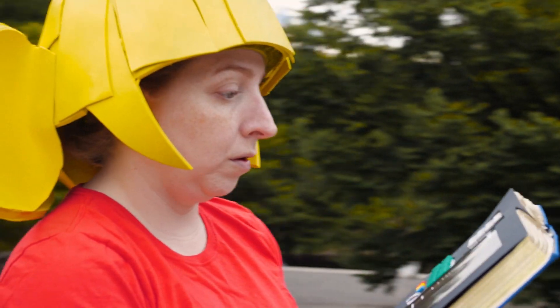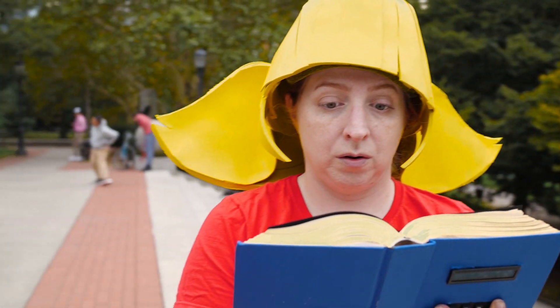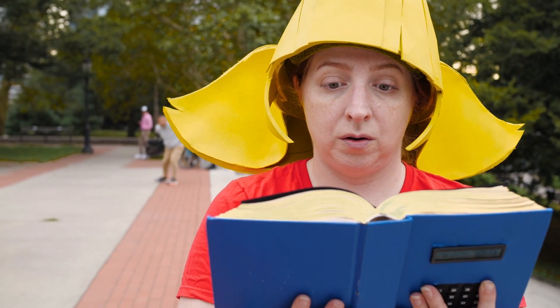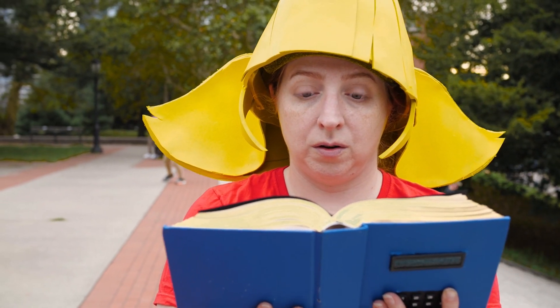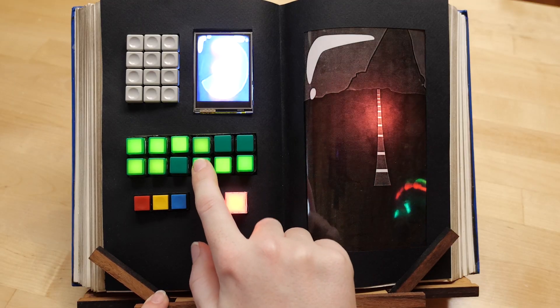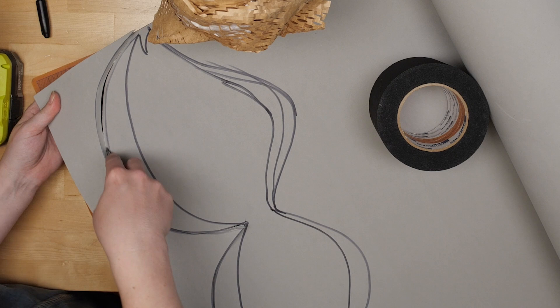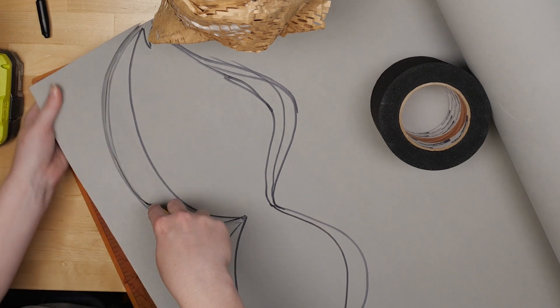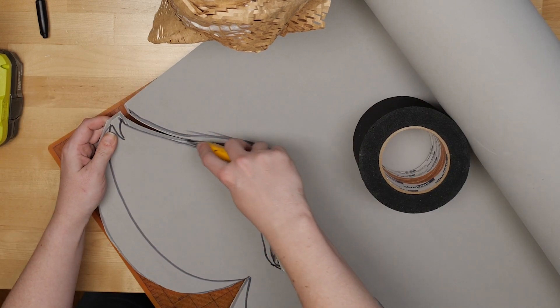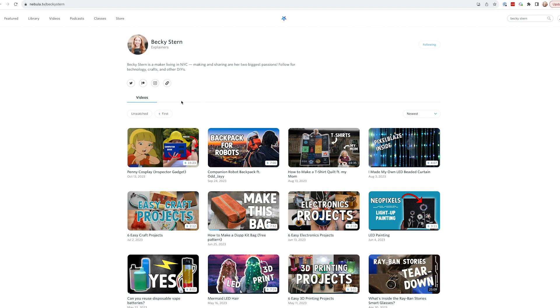In case you didn't catch it, this Halloween I fulfilled a childhood dream to make my own computer book like Penny's from Inspector Gadget along with Penny's Watch and the rest of the necessary cosplay elements. You can watch the whole costume unfold and see some behind the scenes in the extended cut I've published only on Nebula.